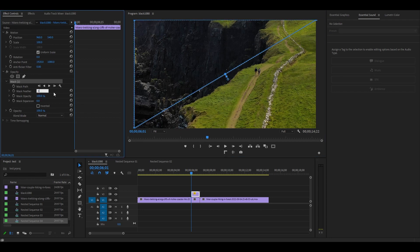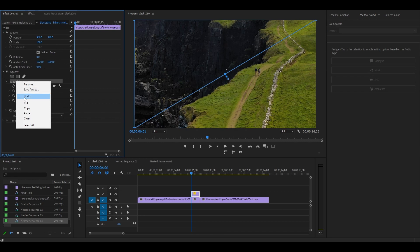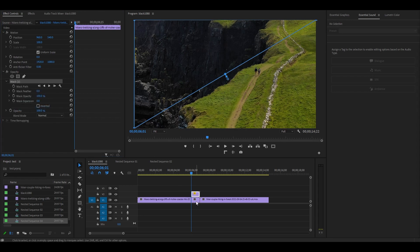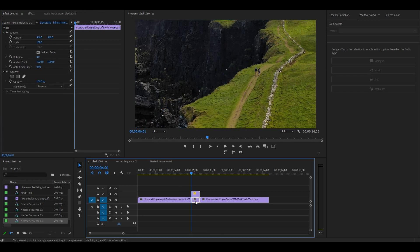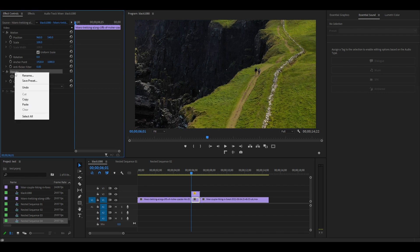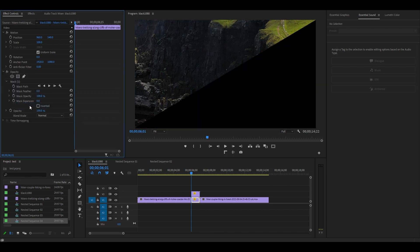Change the mask feather to zero, then right-click the mask and select Copy. Now select the bottom clip and go back to Effect Controls. Go over to Opacity and right-click, then Paste and check off the inverted option.